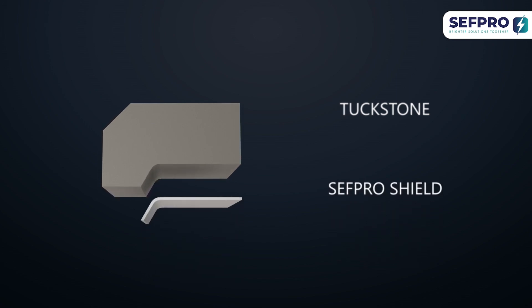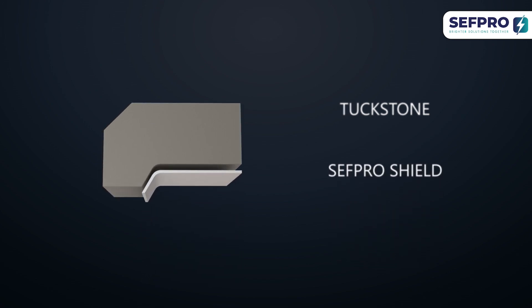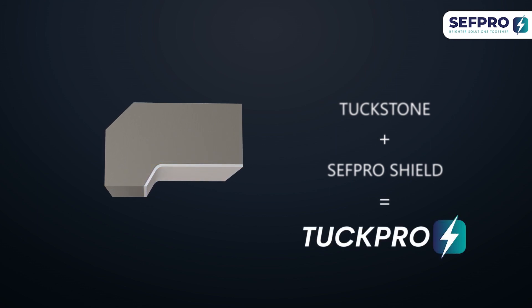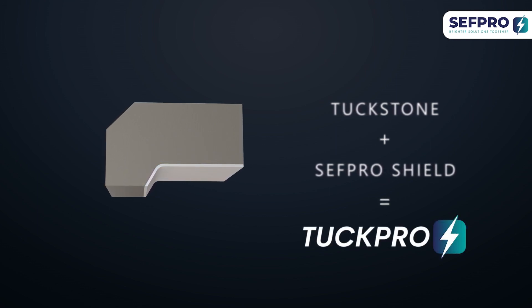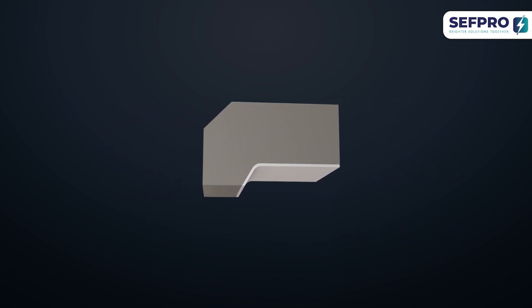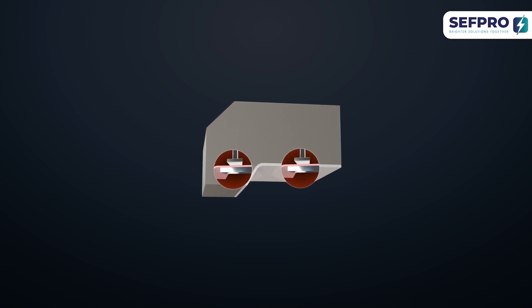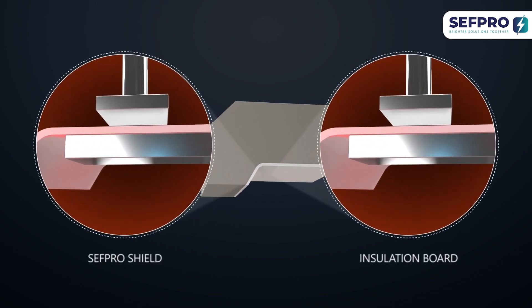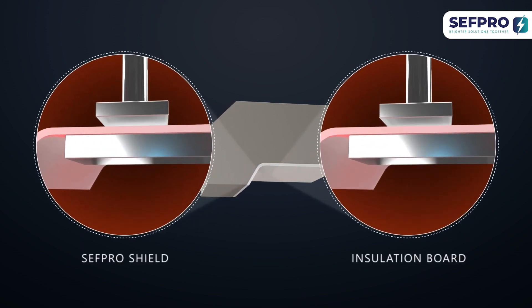Our innovative rigid shield was specifically designed to protect your tuckstones. Tuck Pro is an all-in-one solution, made of a brand-new composite material and comes already assembled, ready to use.